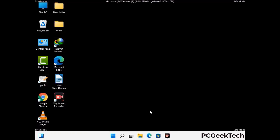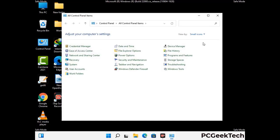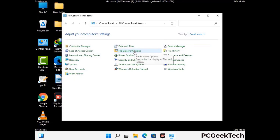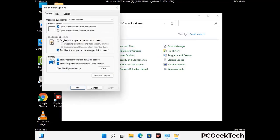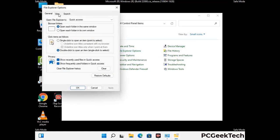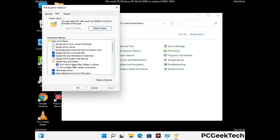Now your computer has started in safe mode. First, open the Control Panel, then go to File Explorer Options. Click on the View tab, then check the 'Show hidden files, folders and drives' option. Click Apply and press OK.